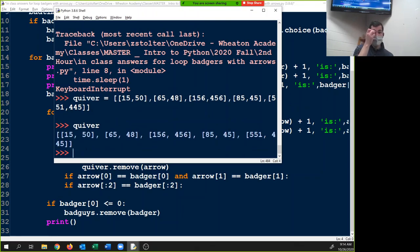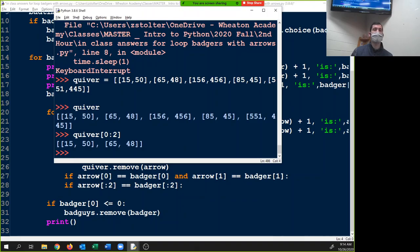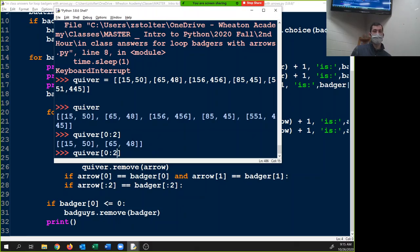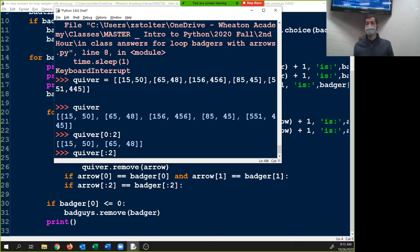Quiver is a list of lists. If I put quiver[0:2], I get the first two objects — because this is the starting point, and just like range, this end point is one past the last index. So [0:2] gives us indexes zero and one. If you don't tell it where to start, it defaults to zero. So what we're saying is: if the first two objects of arrow equal the same two objects of badger — that means they're in the same location.